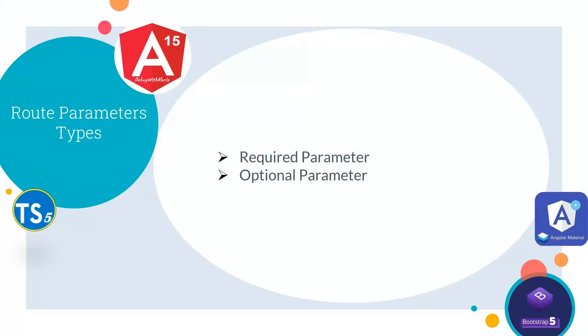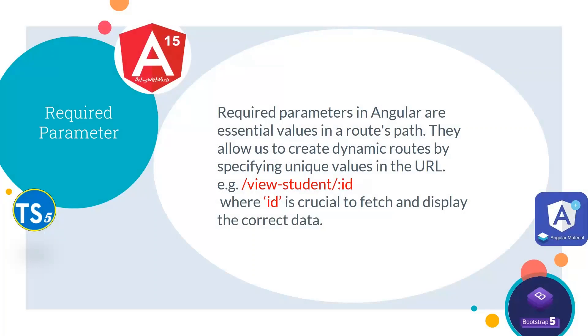There are two types of Route Parameters. One is Required Parameter and second is Optional Parameter. Now what are Required Parameters? Required Parameters in Angular are essential values in our route path. They allow us to create dynamic routes by specifying unique values in the URL.